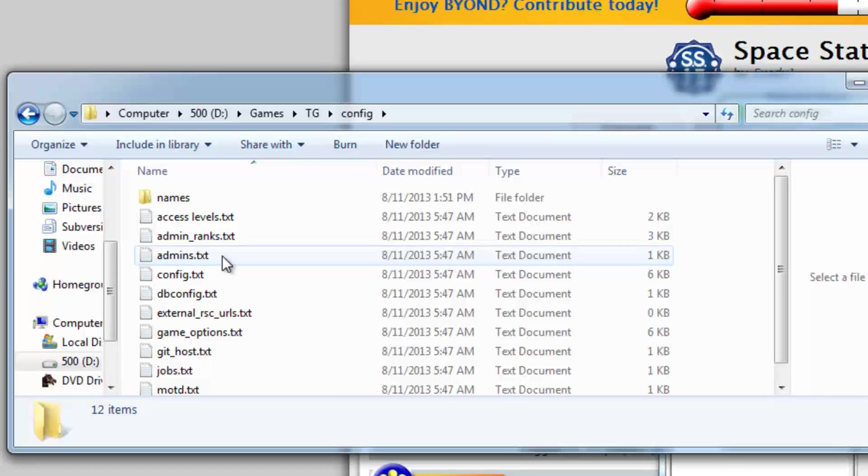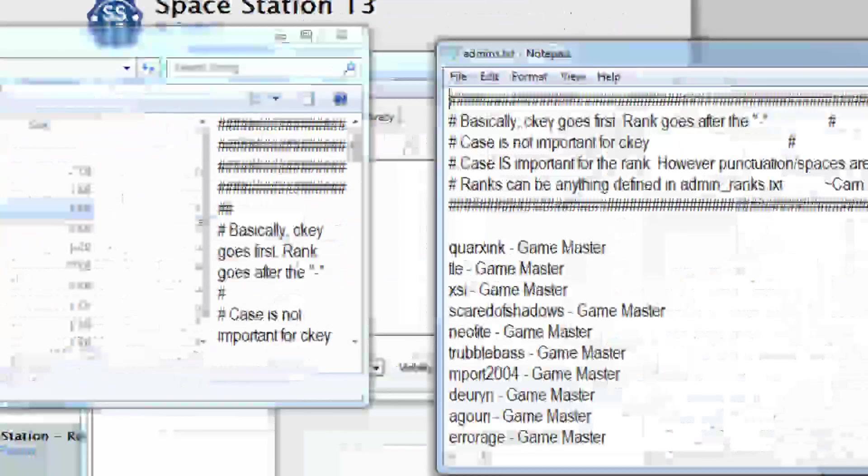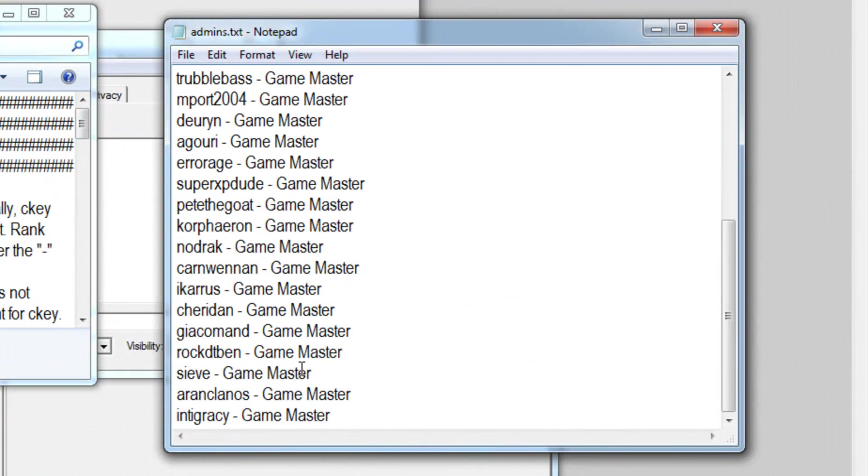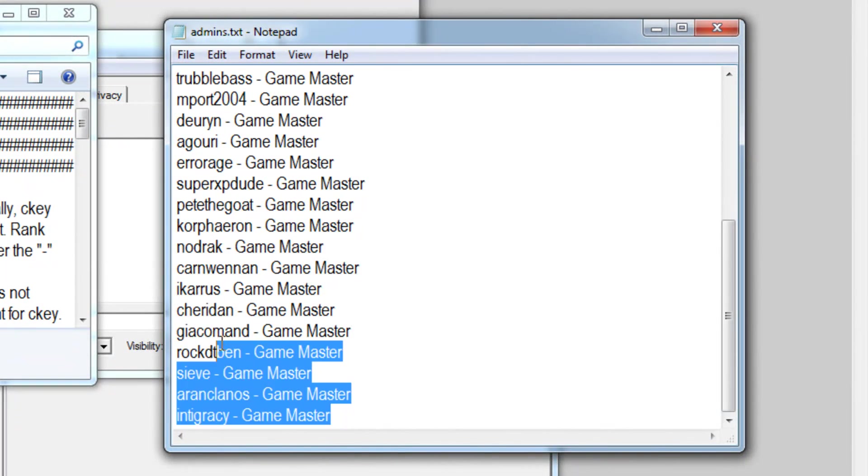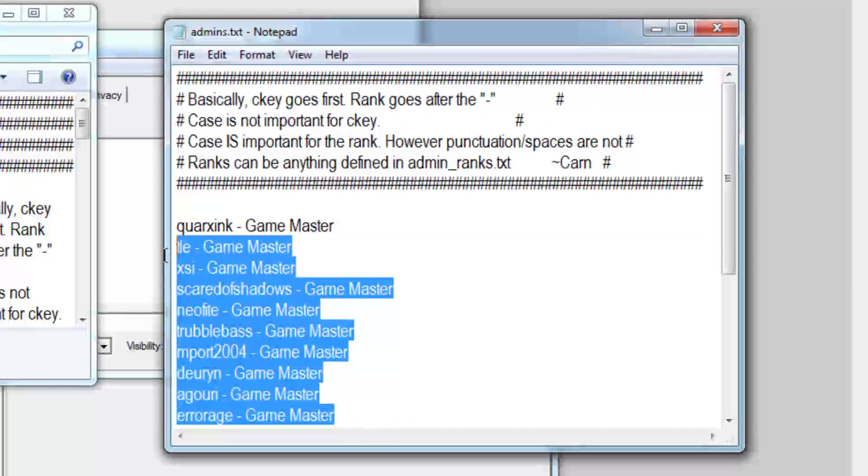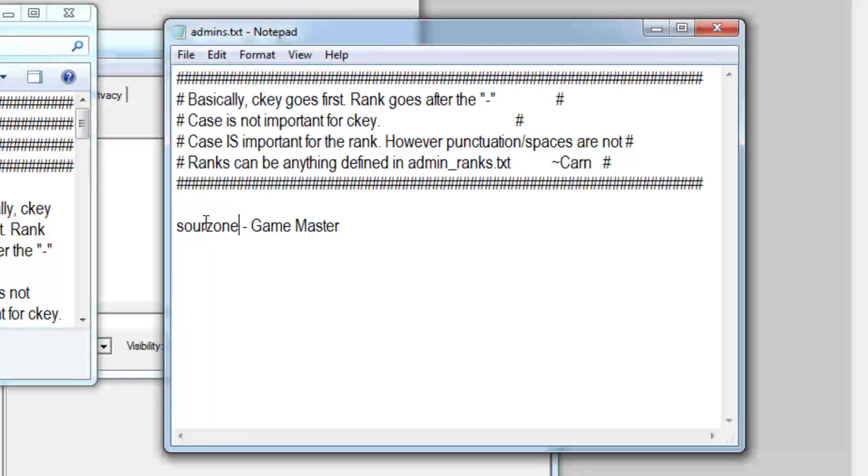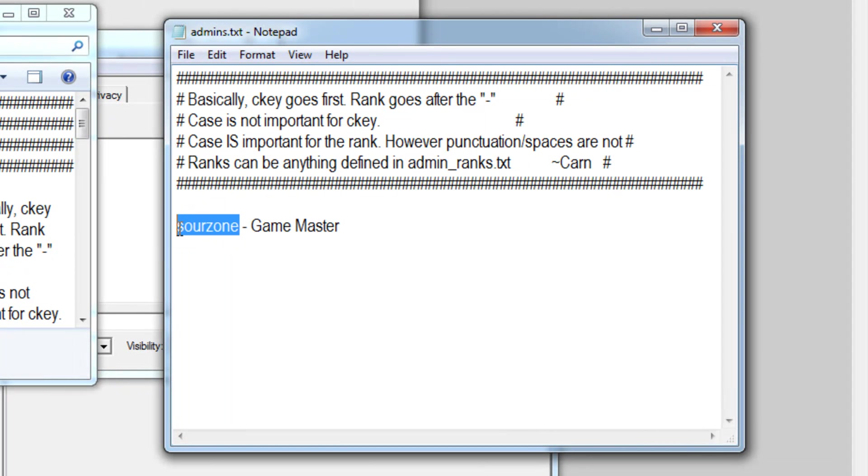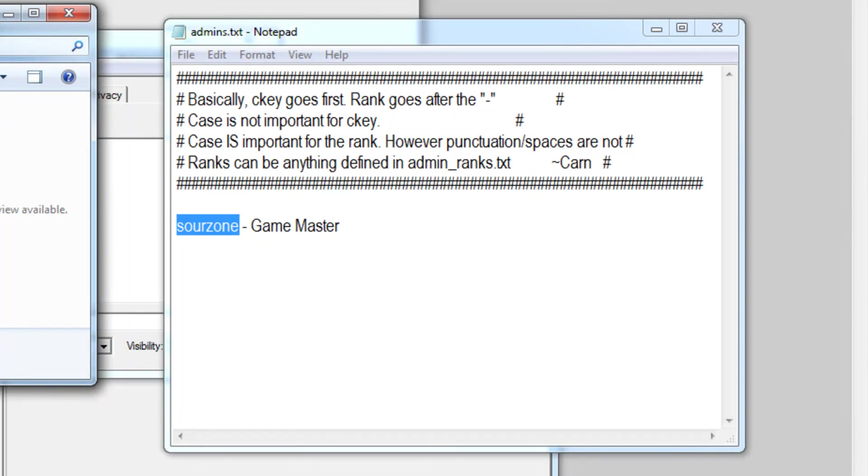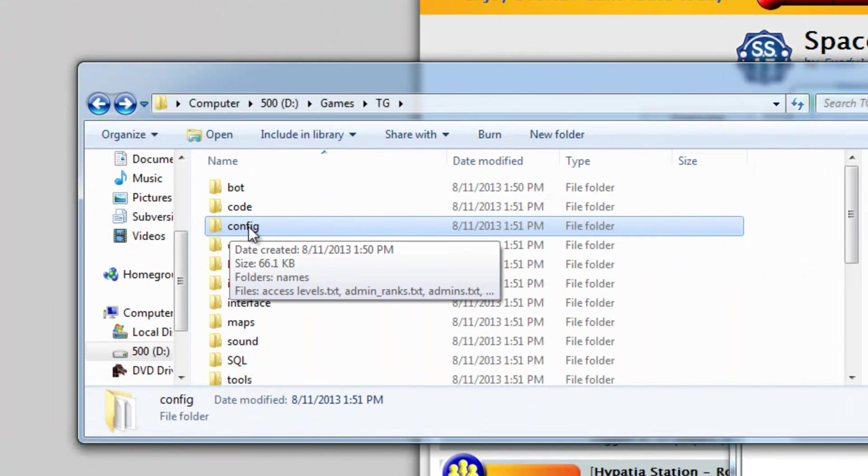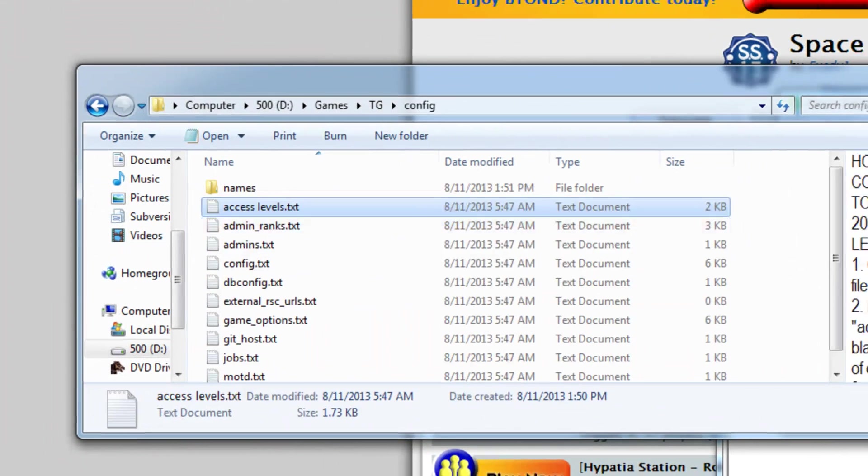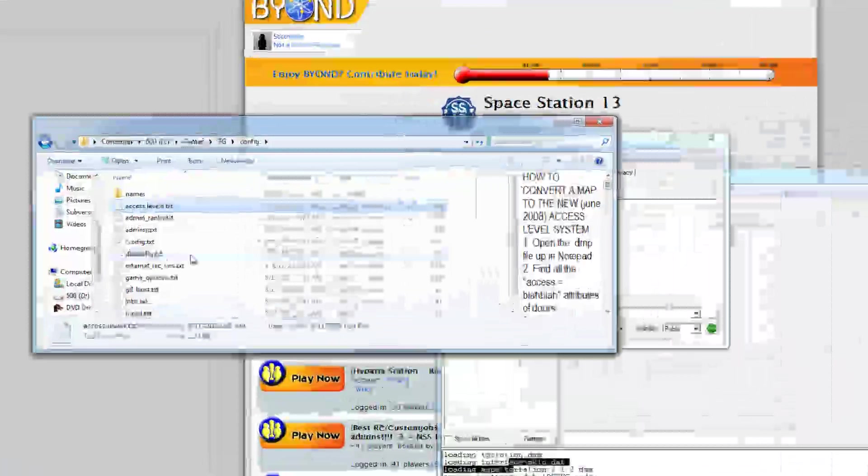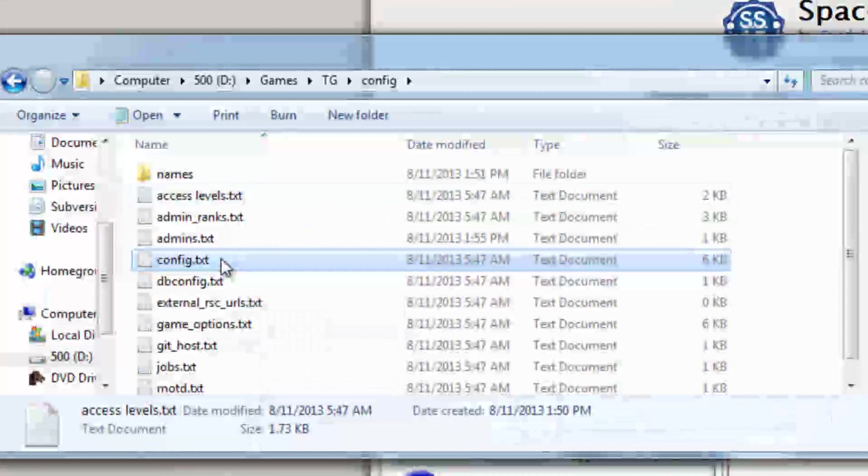And what we can do here is go to the admins. We got a big list of people who we don't want to be admins, well maybe you do I don't know, I personally don't know any of these people but one thing you want to do for sure is set yourself up as game master in the admins.txt which is just located in the config folder, it's easy to find.